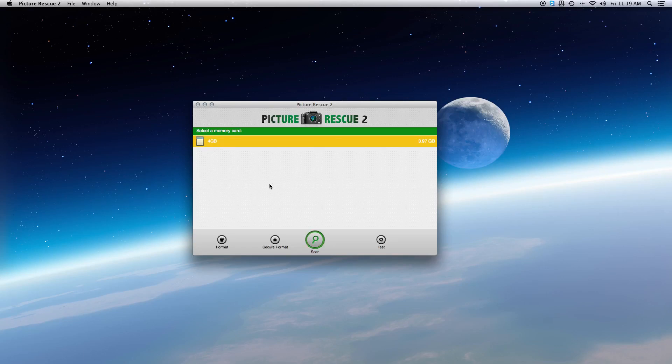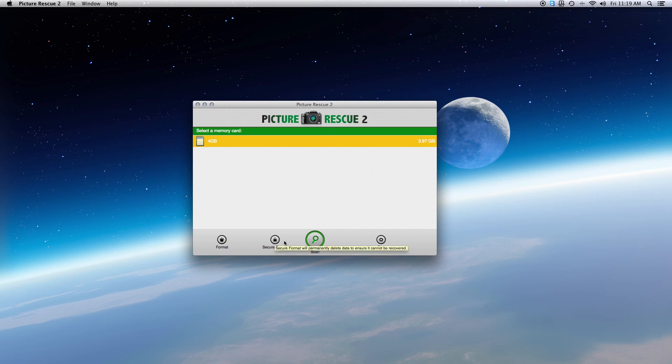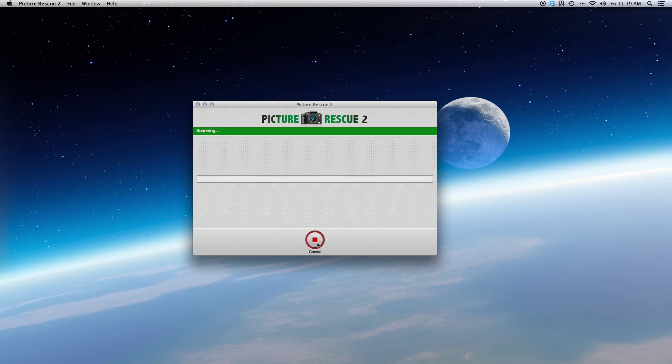Step 1. Starting the scan. Select the camera card you want to recover the pictures from. Then click on Scan in the lower middle section of the window to begin your scan.